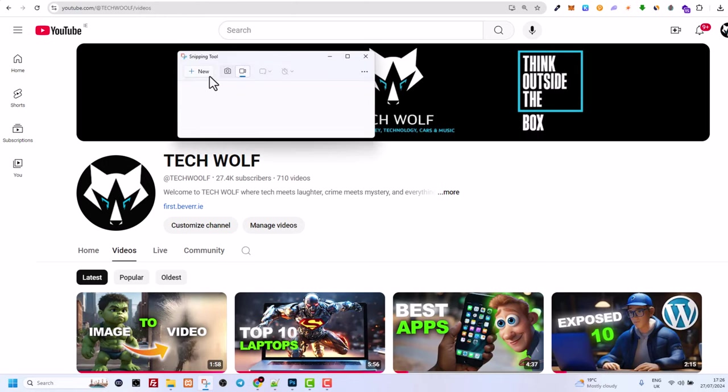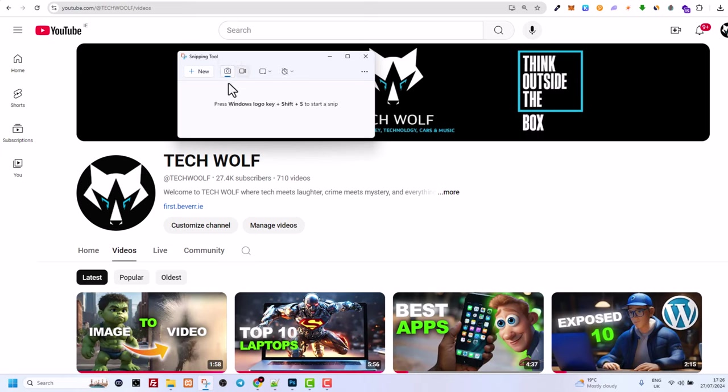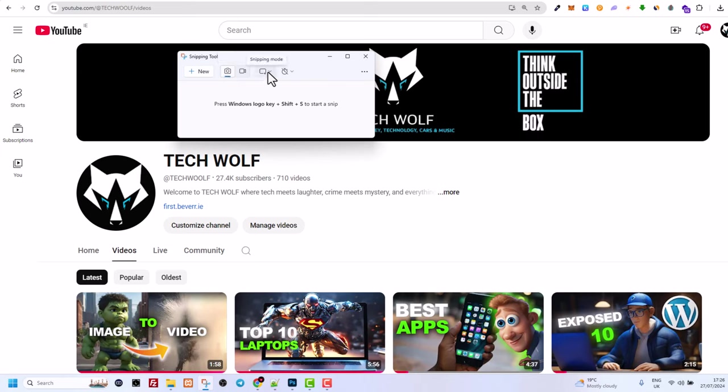To start using Snipping Tool, firstly you will see here New. This is where you want to start and here will be two icons. First one will be for taking screenshots or second one for taking videos. We will start by taking screenshots and here, as you can see, it has to be on this photo icon and here you will see this first drop down. If you click on it, you can see what type of screenshots you can take.